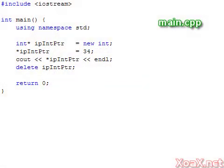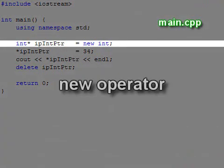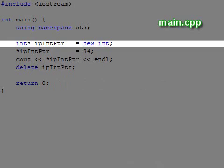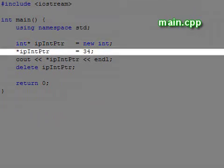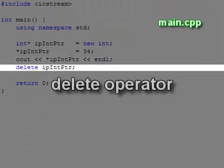In our first program, we give a simple example of dynamic allocation. We allocate an int with the new operator. The value that is returned is an int pointer, which we store in our own pointer variable. Then we use the dereference operator to set the value of the allocated int. To verify this assignment, we output the value of the int using the dereferencing operator again. Finally, we deallocate the int using the delete operator.